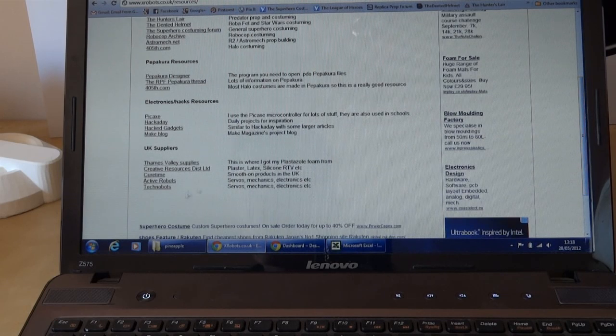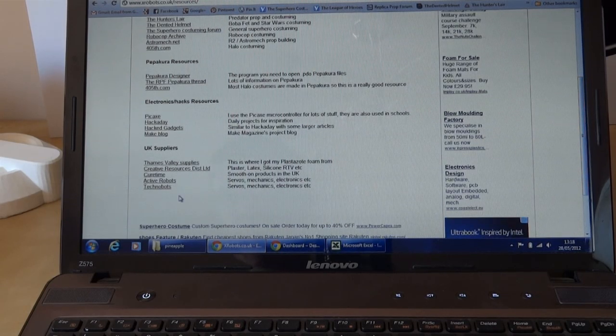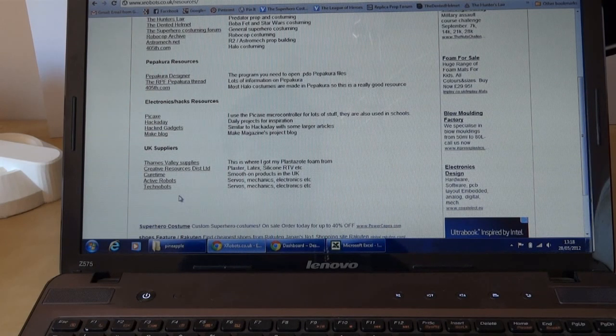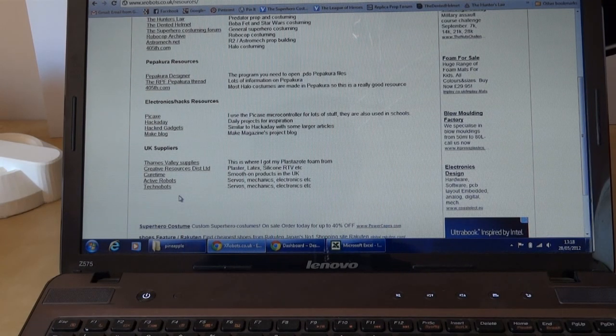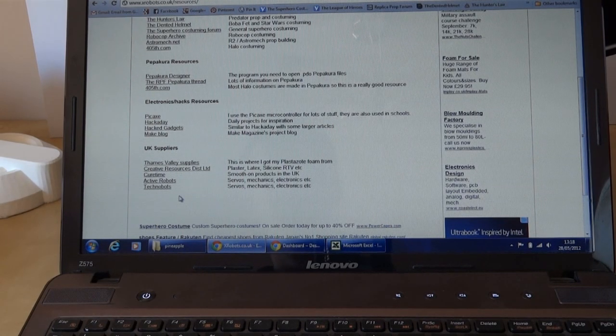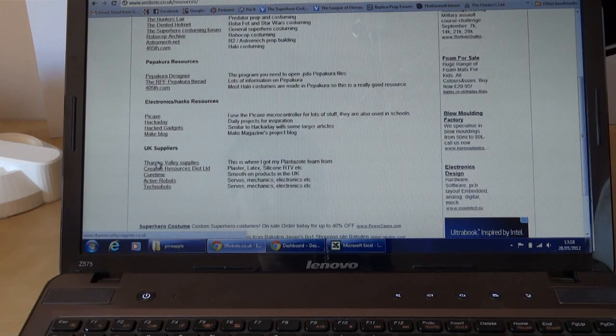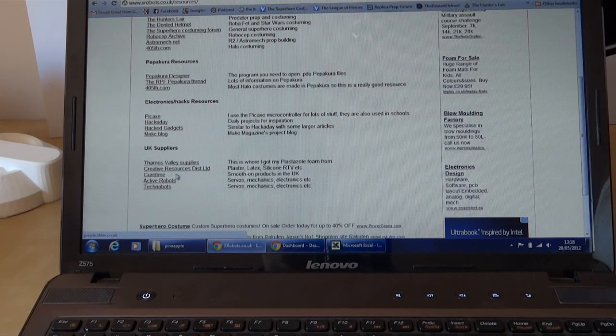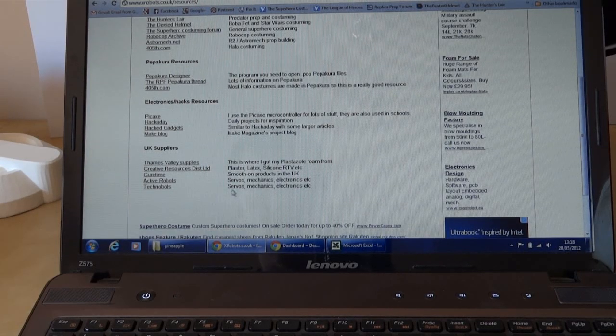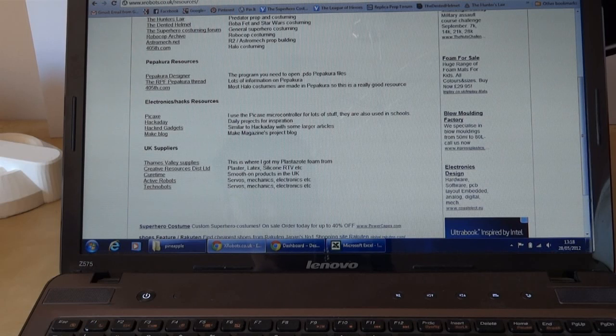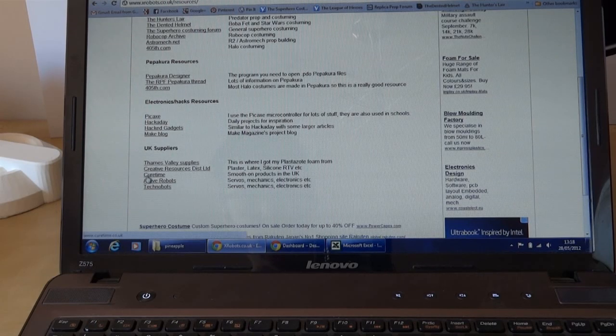At the bottom are Suppliers - most of these are in the UK because I'm in the UK, so I can't really give advice on global suppliers. The top one is where I get Plastazote foam from, and the others are for plaster, molding, silicone. Curetime sells Smooth-On products in the UK.